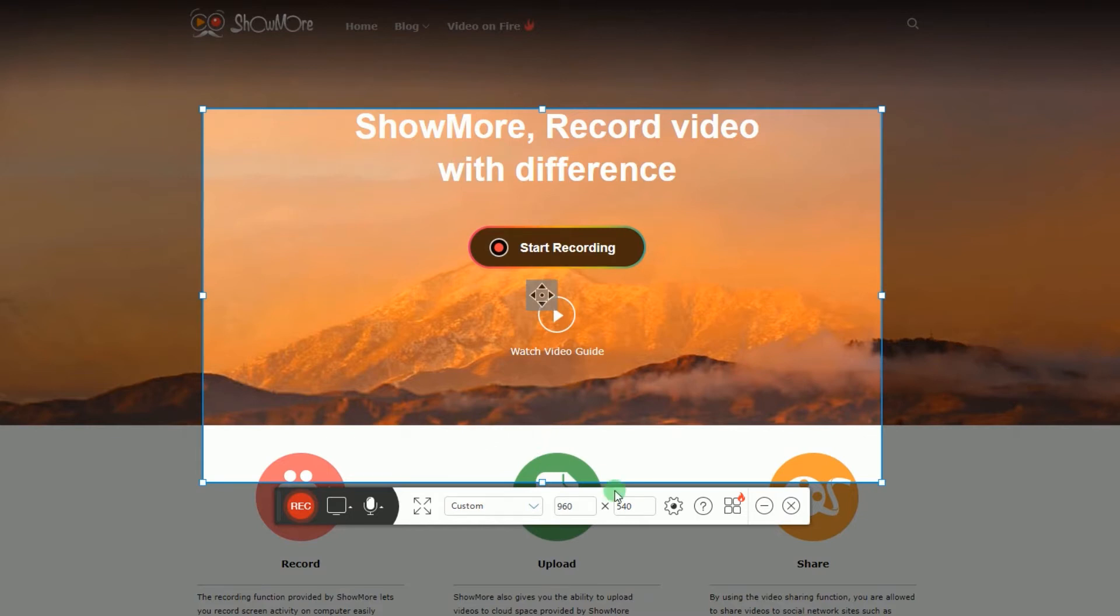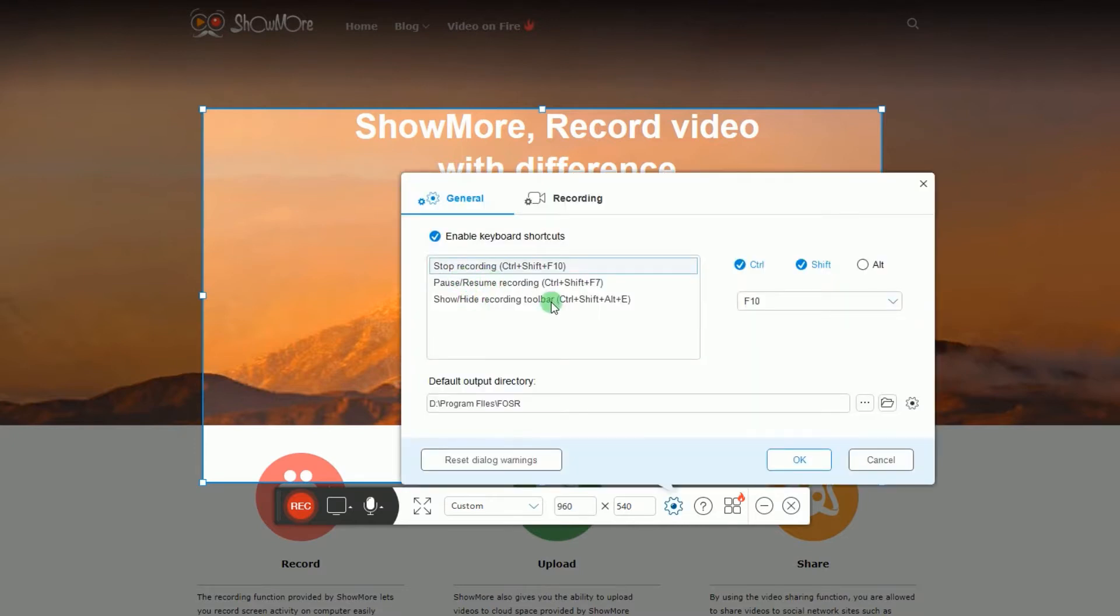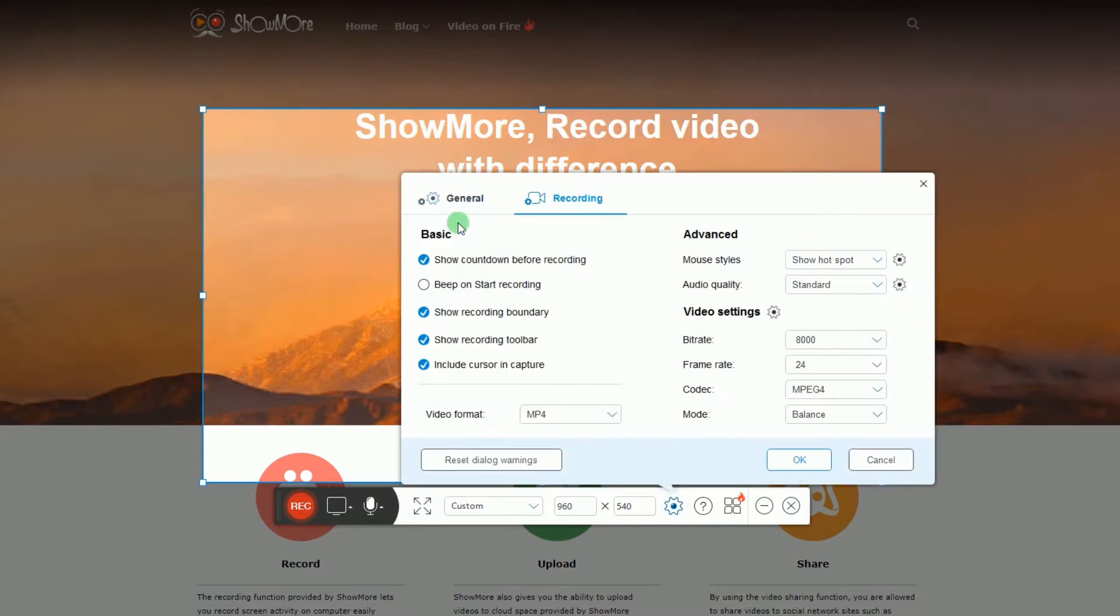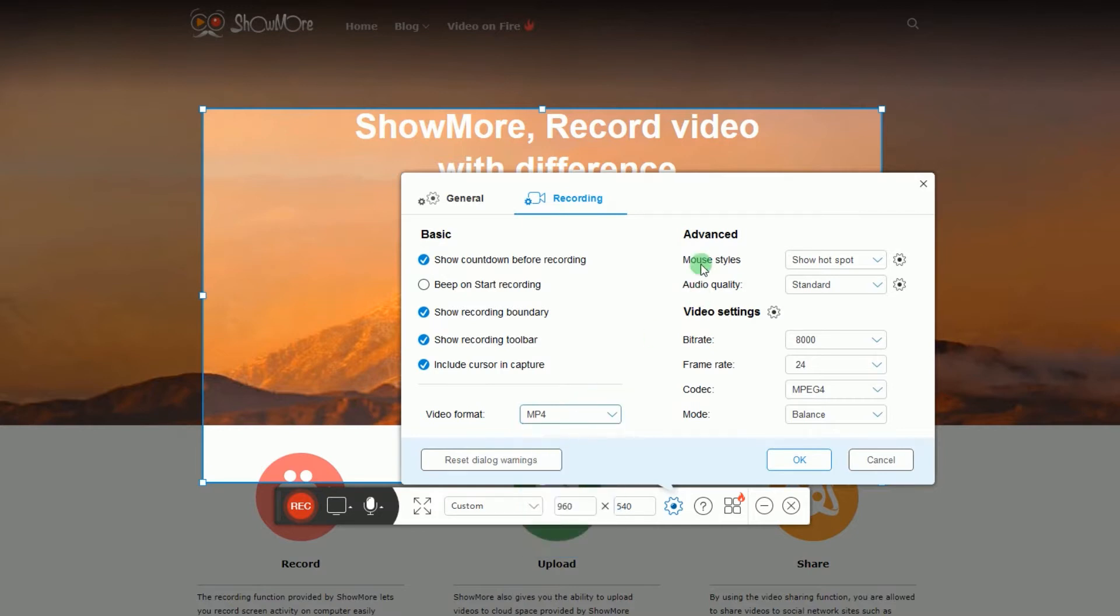Prior to recording, you can make some configuration by going to settings and set the hotkeys, output folder, video format, mouse styles, audio quality, etc.